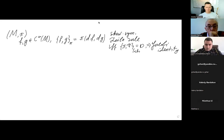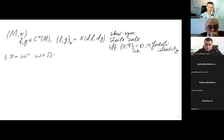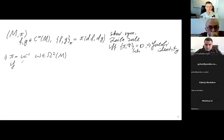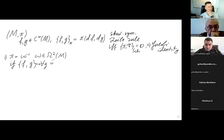A particular case is when pi is equal to the inverse of a symplectic form. In this case, we know that if F Poisson-commutes with every G — so it equals zero for all G — then F should be equal to a constant.